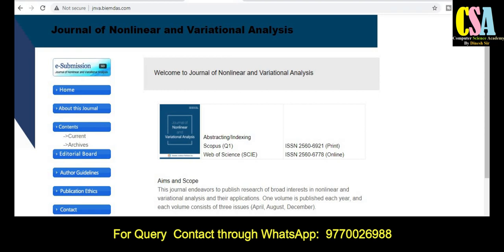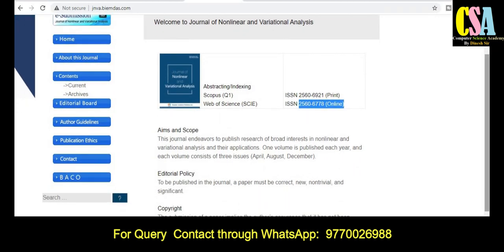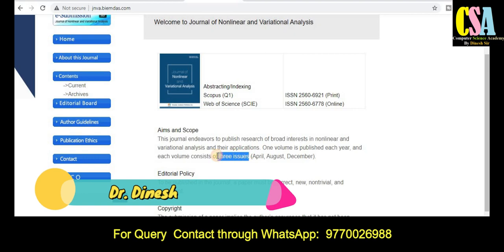The next journal is the Journal of Non-linear and Variational Analysis. This journal is published via e-submission in both print and online versions. It belongs to the mathematics and mathematics-related research area. It is a Scopus category and Web of Science SCI category journal — a very golden opportunity. This journal publishes three issues per year, in the months of April, August, and December.